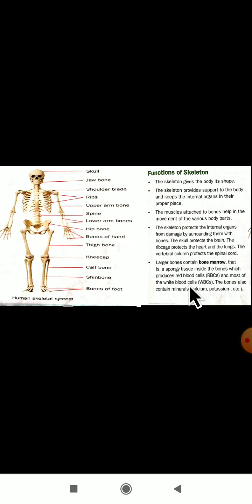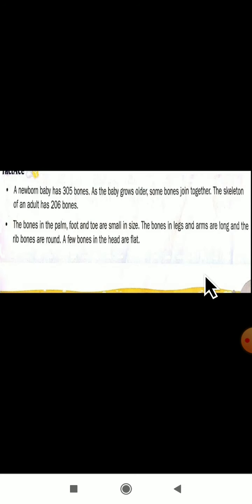We have also studied the functions of the skeleton: it gives the body its shape, it protects the internal organs, and it provides support to the body. These are the functions of the skeleton.